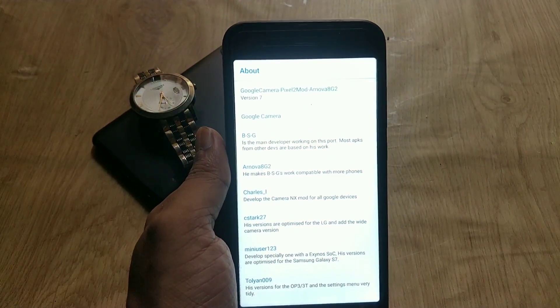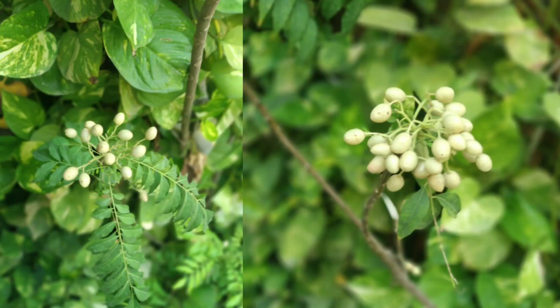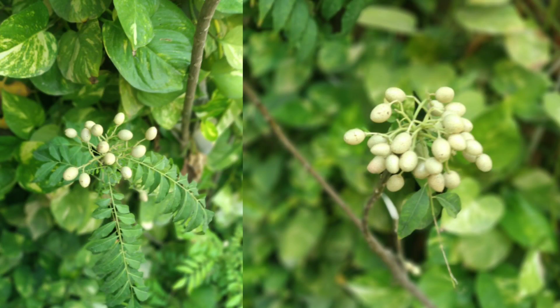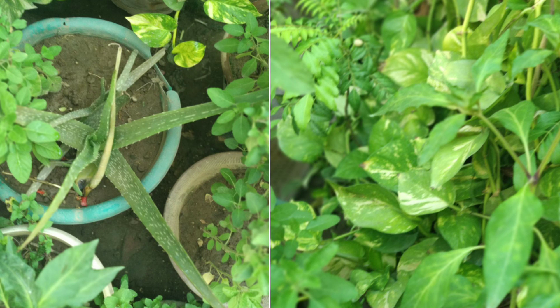Let me show you some samples. These pictures are from the stock camera app and the pictures are very nice. Bokeh effect is also good — no issues regarding bokeh.